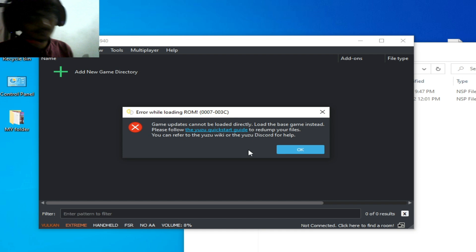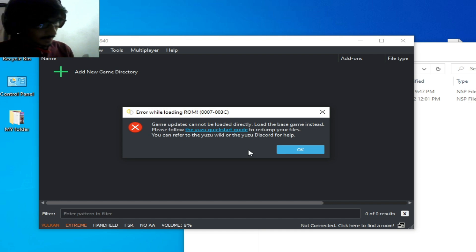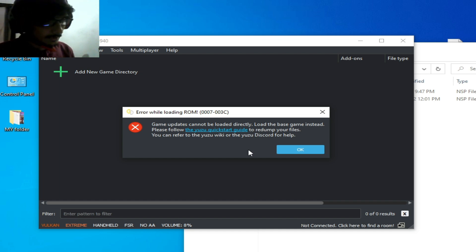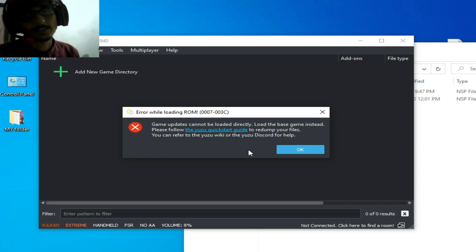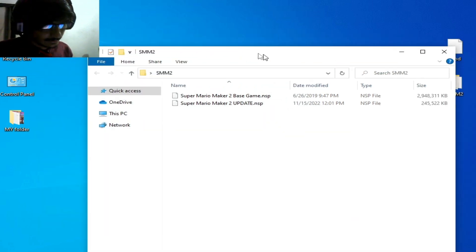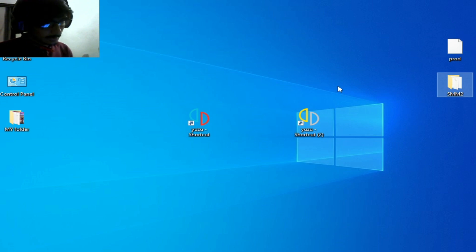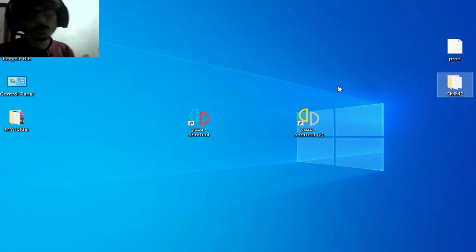If you try to open an update file you will get errors 0007 and 003C. So do not load an update file for the game. If you are still facing the issue, I have more solutions.